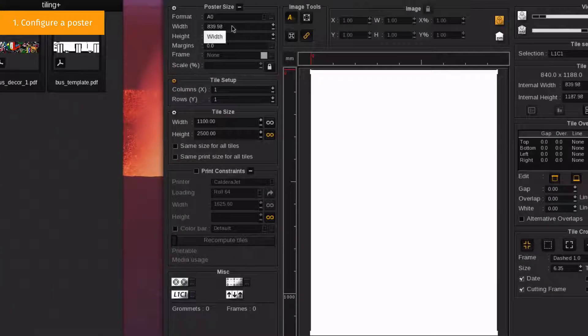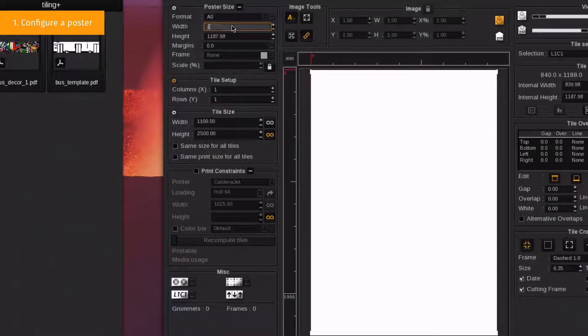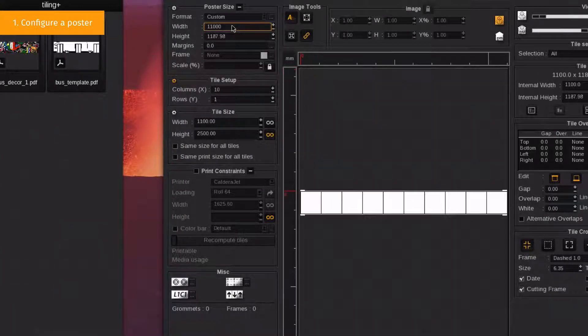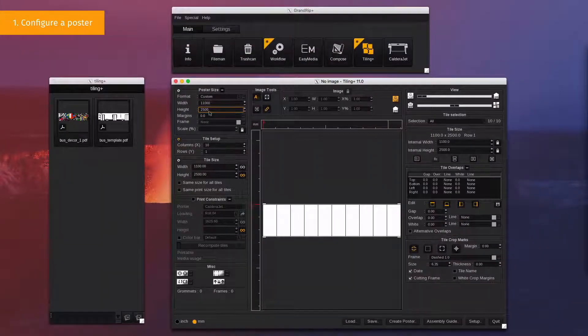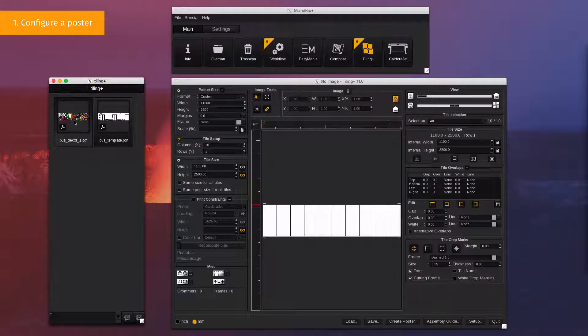In the poster size tab, we specify a size of 11,000 mm by 2,500 mm, which are the real dimensions of the bus to wrap.